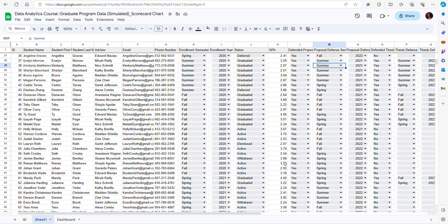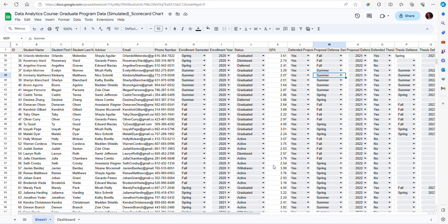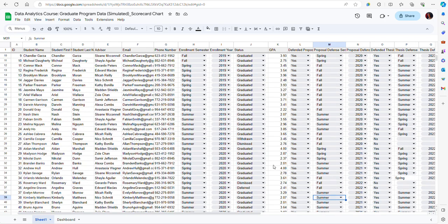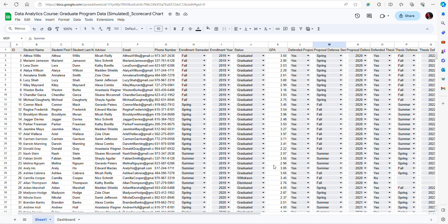Now don't worry, this is not real data, it's simulated data, so I'm not breaching confidentiality here.